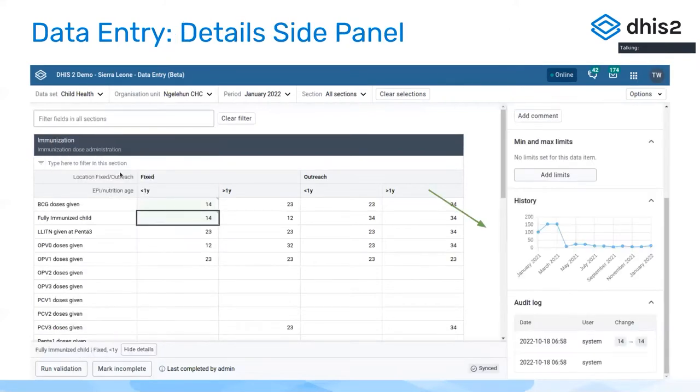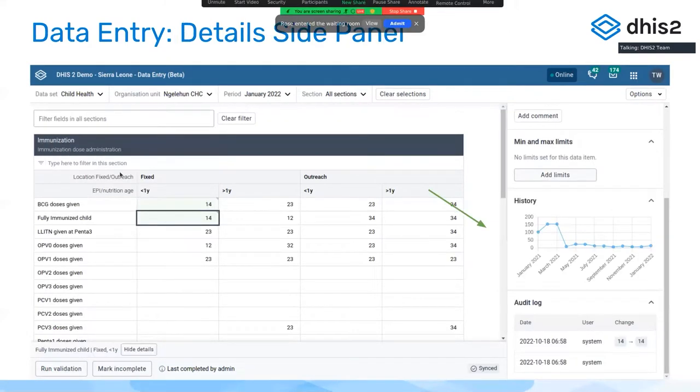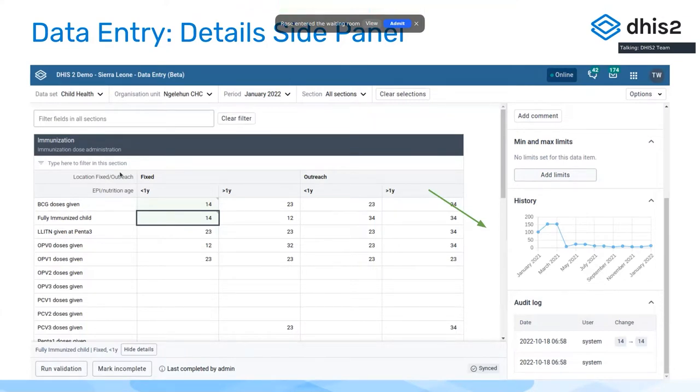We also have a detailed side panel. In the old app this was a modal dialogue that blocked data entry while it looked at things like the history, the audit log, the settings and max and so on.